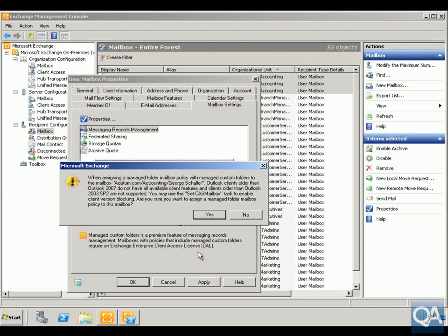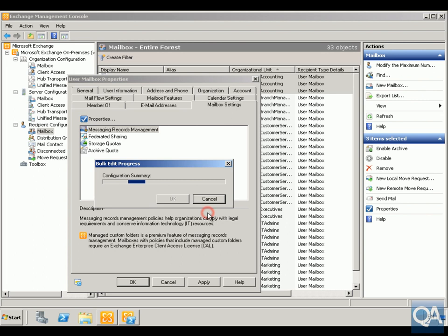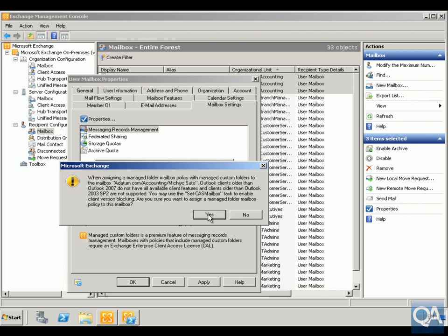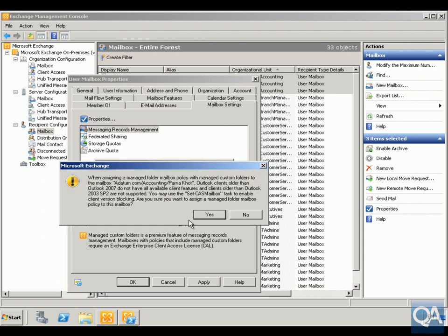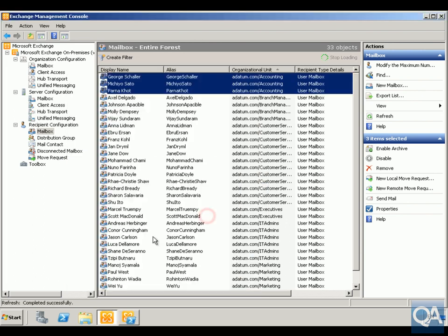That's telling us here we've got all the retention in place. Click OK. At this point here say Yes that we are going to assign this managed mailbox policy, and it's telling us that Outlook clients older than Outlook 2007 do not have all the available client features, and older than 2003 are not supported. So we'll just say Yes, so Yes to this policy as well.